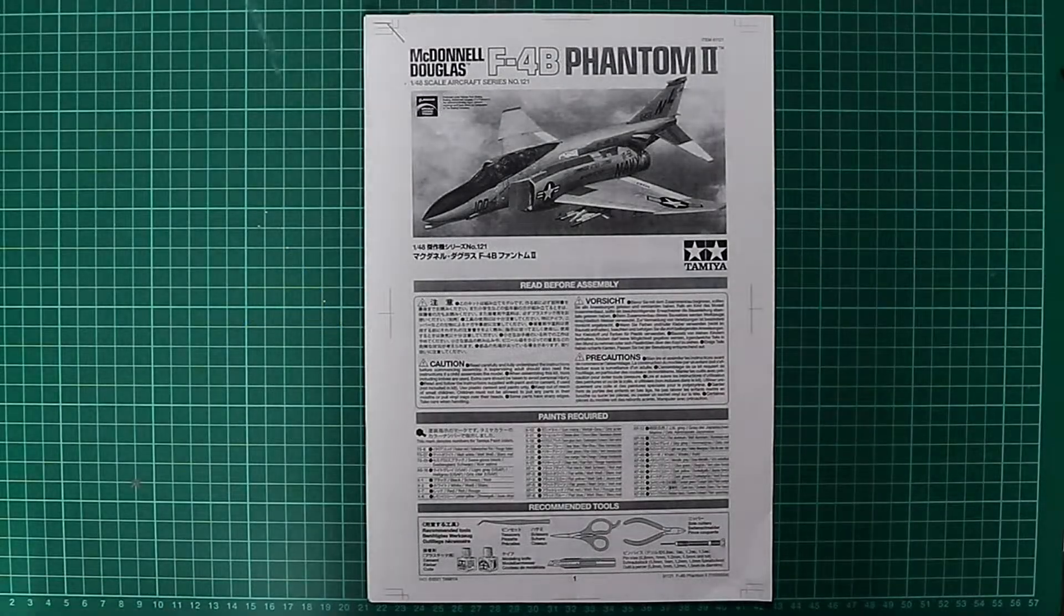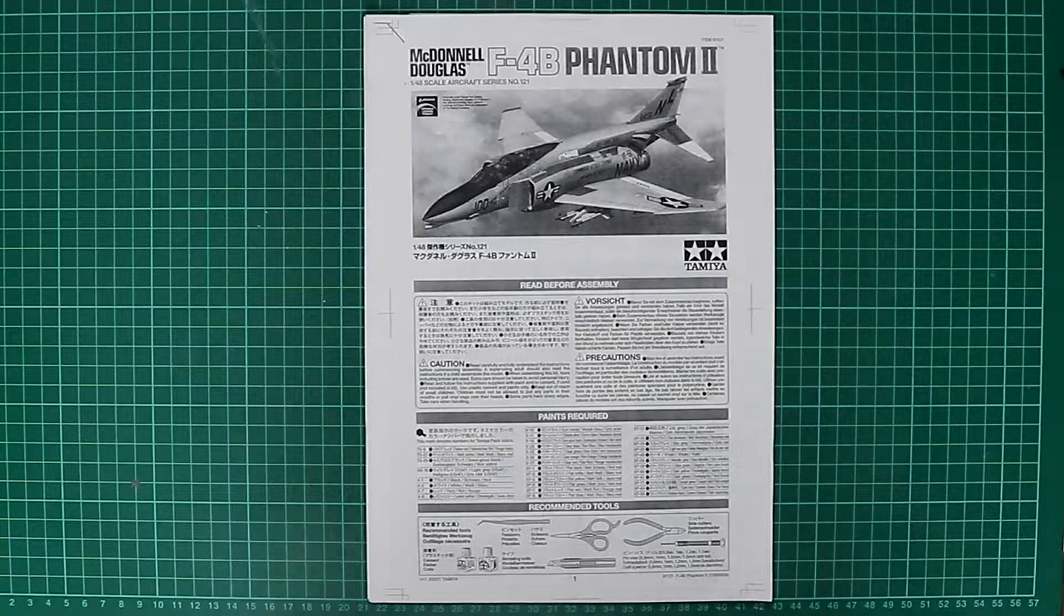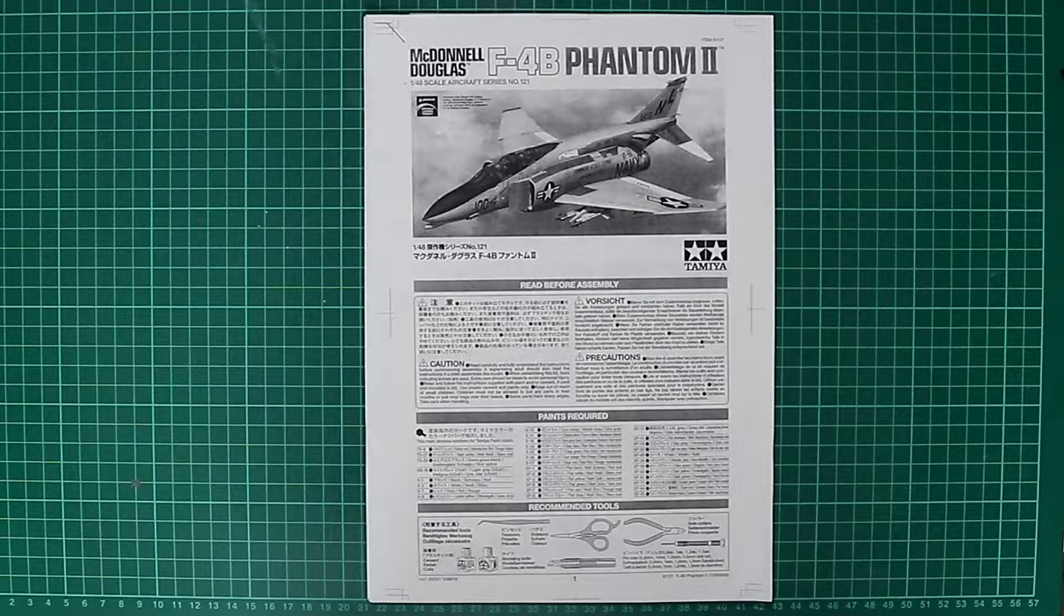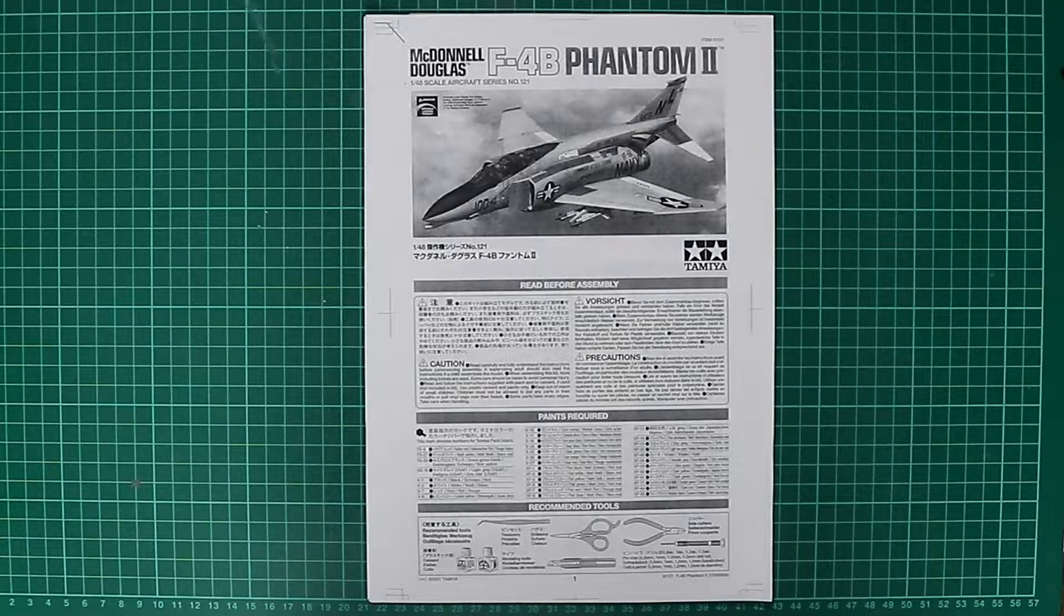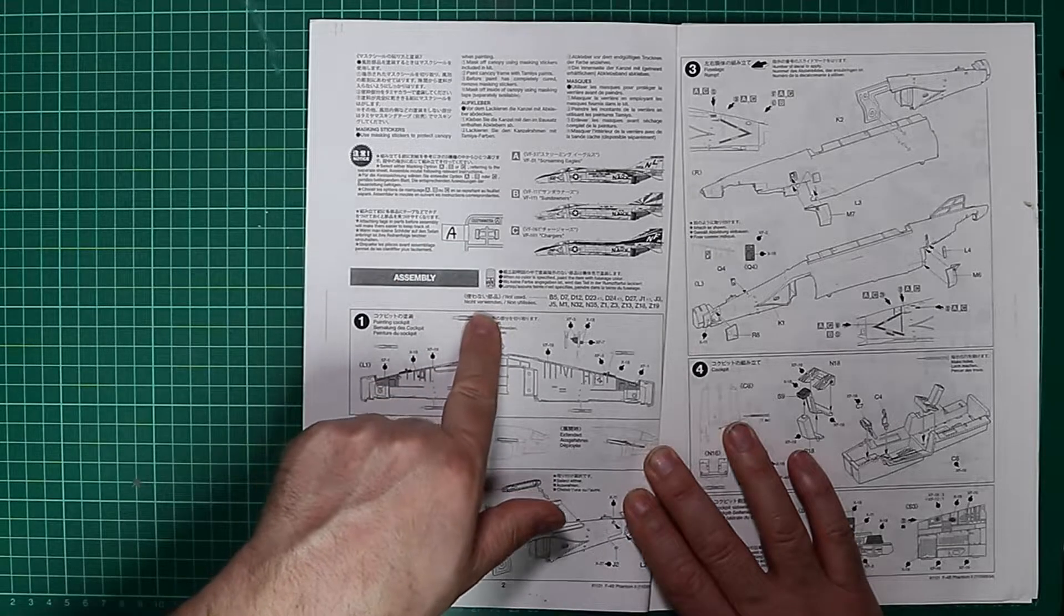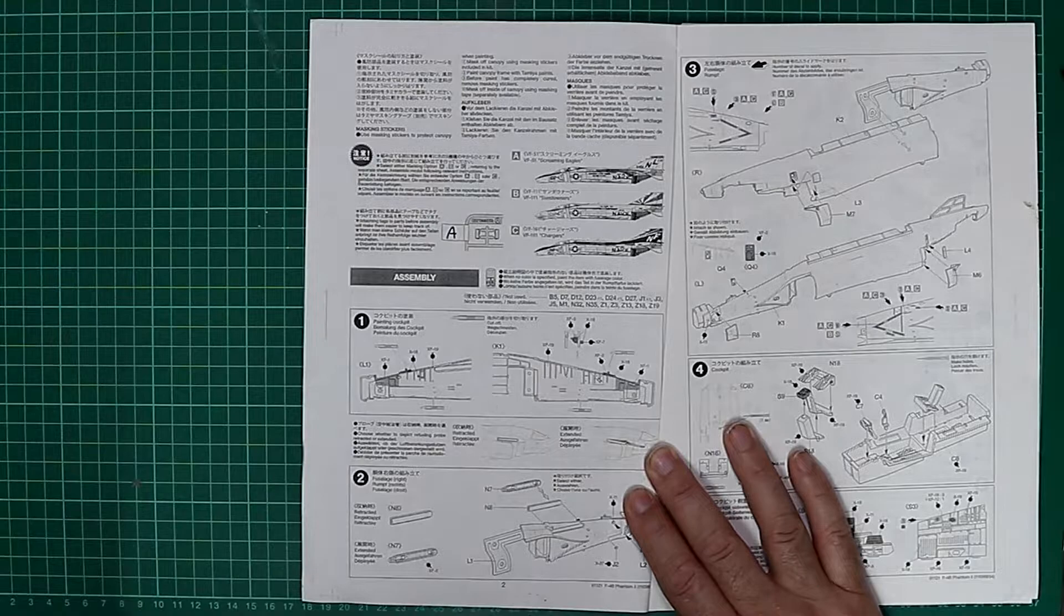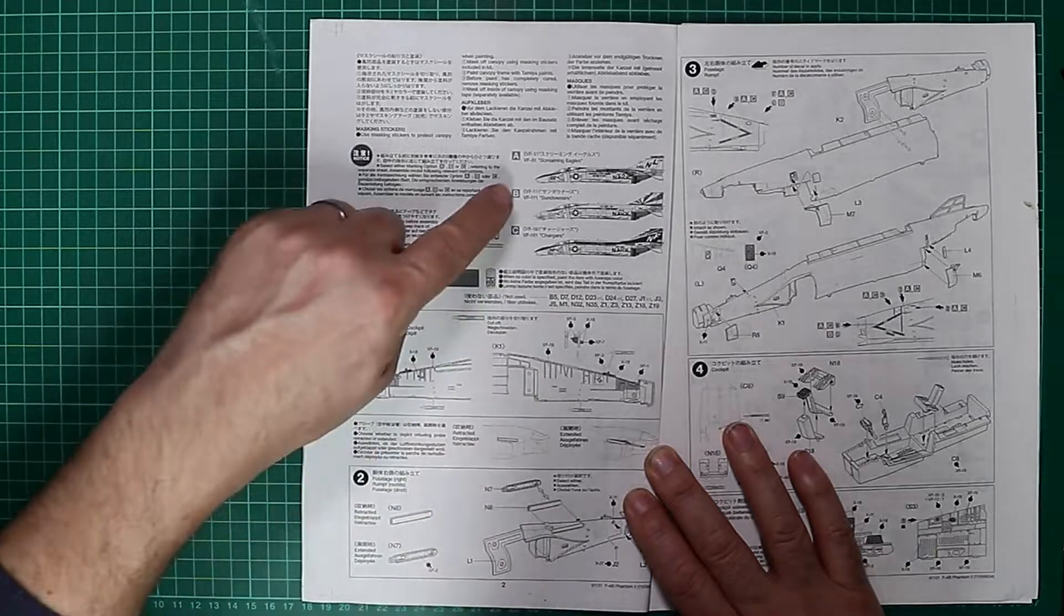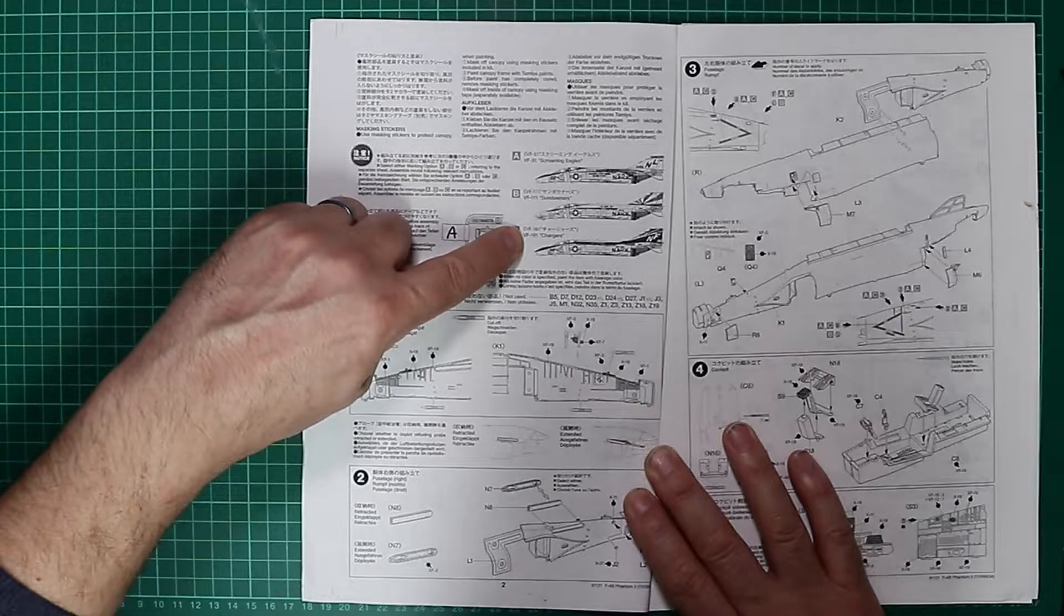We're going to take a look at the instruction book first. Please bear in mind that this is a low quality photocopy of what the original or intended release is going to look like. I'm assuming that's a box top artwork replication there at the top. We've got the usual blurb, paint conversion charts, and modelling tools that are required to build the kit. At the top there we've got some handy tips about labelling up your sprues. We've got parts that aren't included, so straight away we've got some suggestion that there may be other versions of this kit to follow. And we've got three schemes included in the kit: an aircraft from VF-51 Screaming Eagles, VF-111 Sundowners, and VF-161 Chargers.